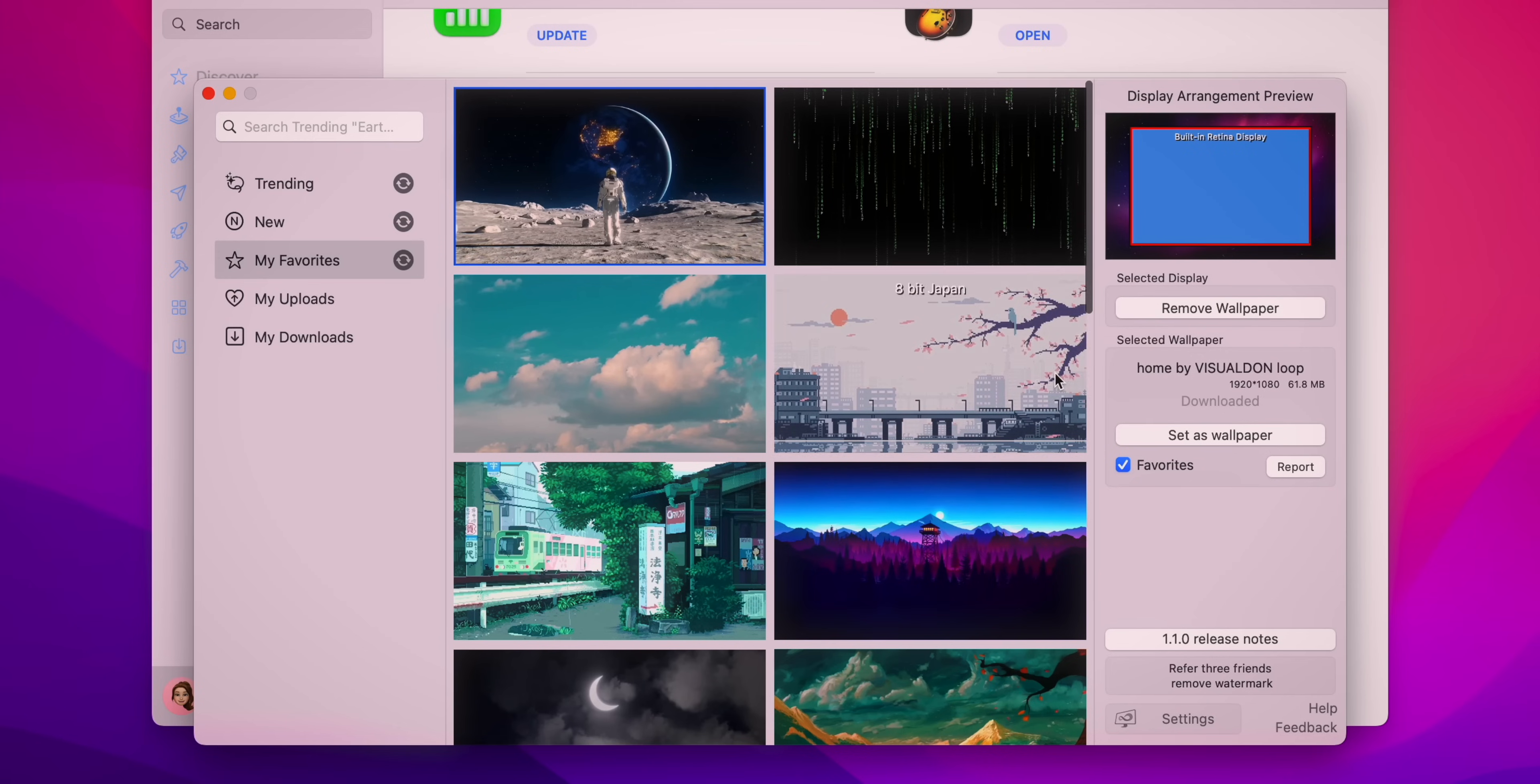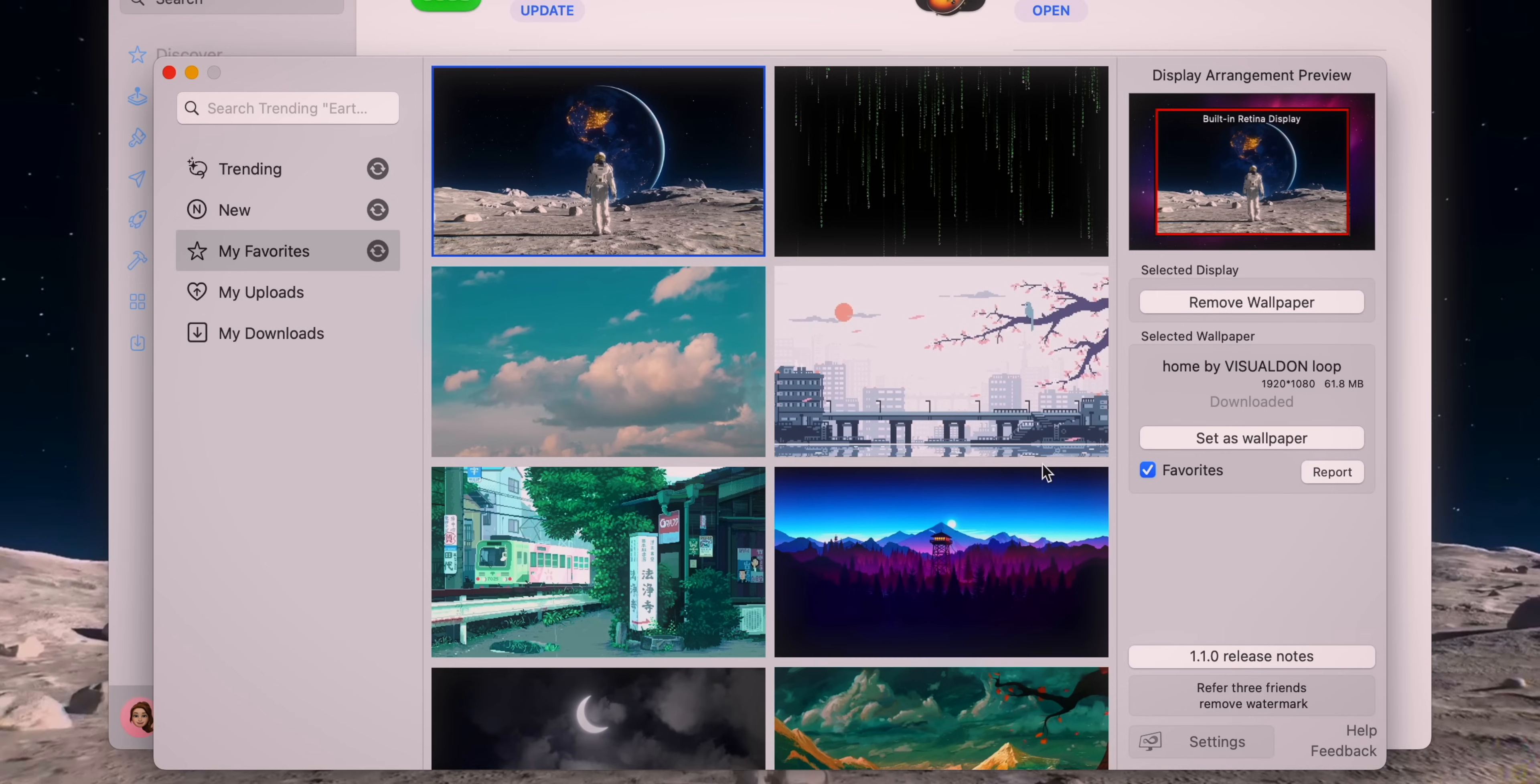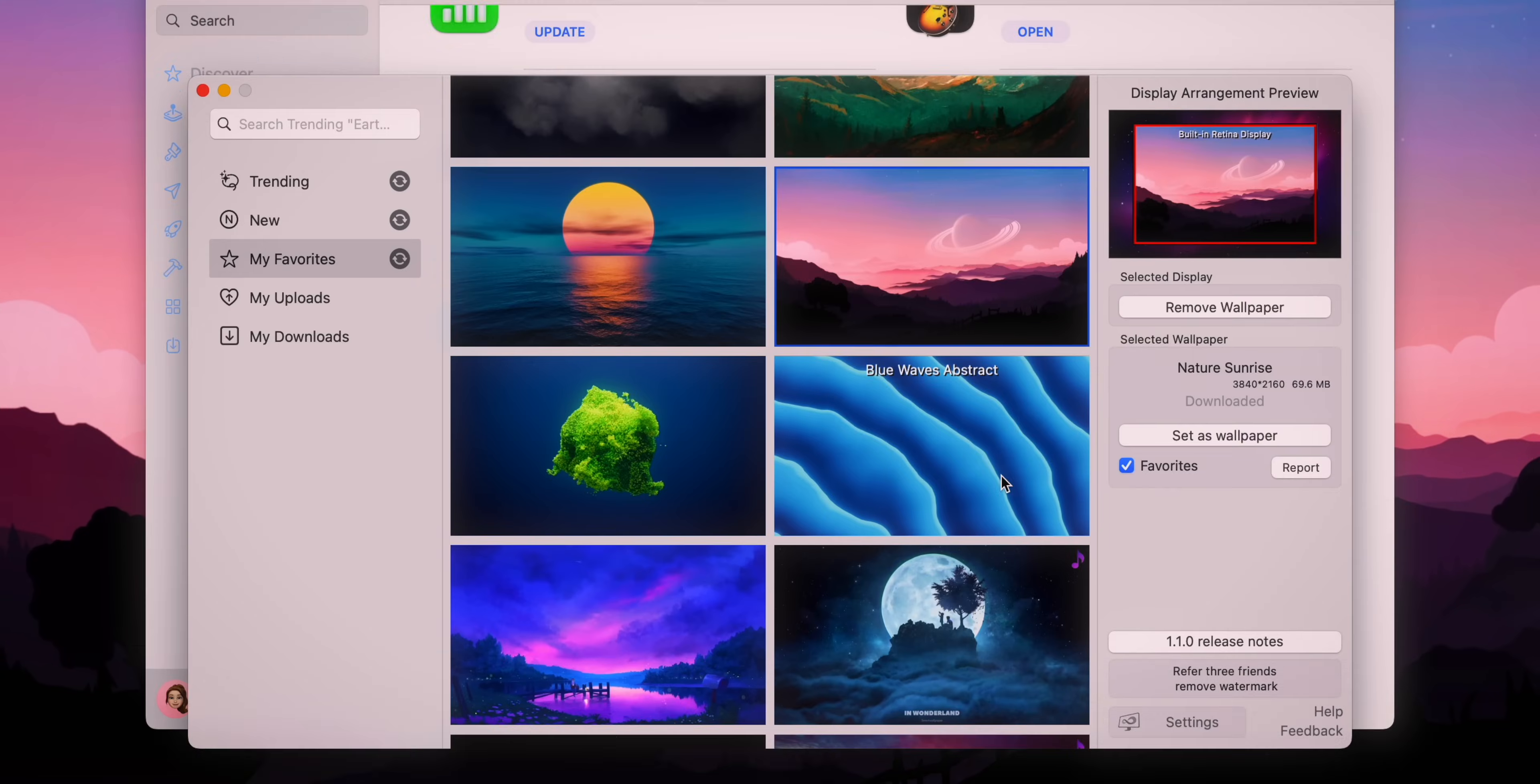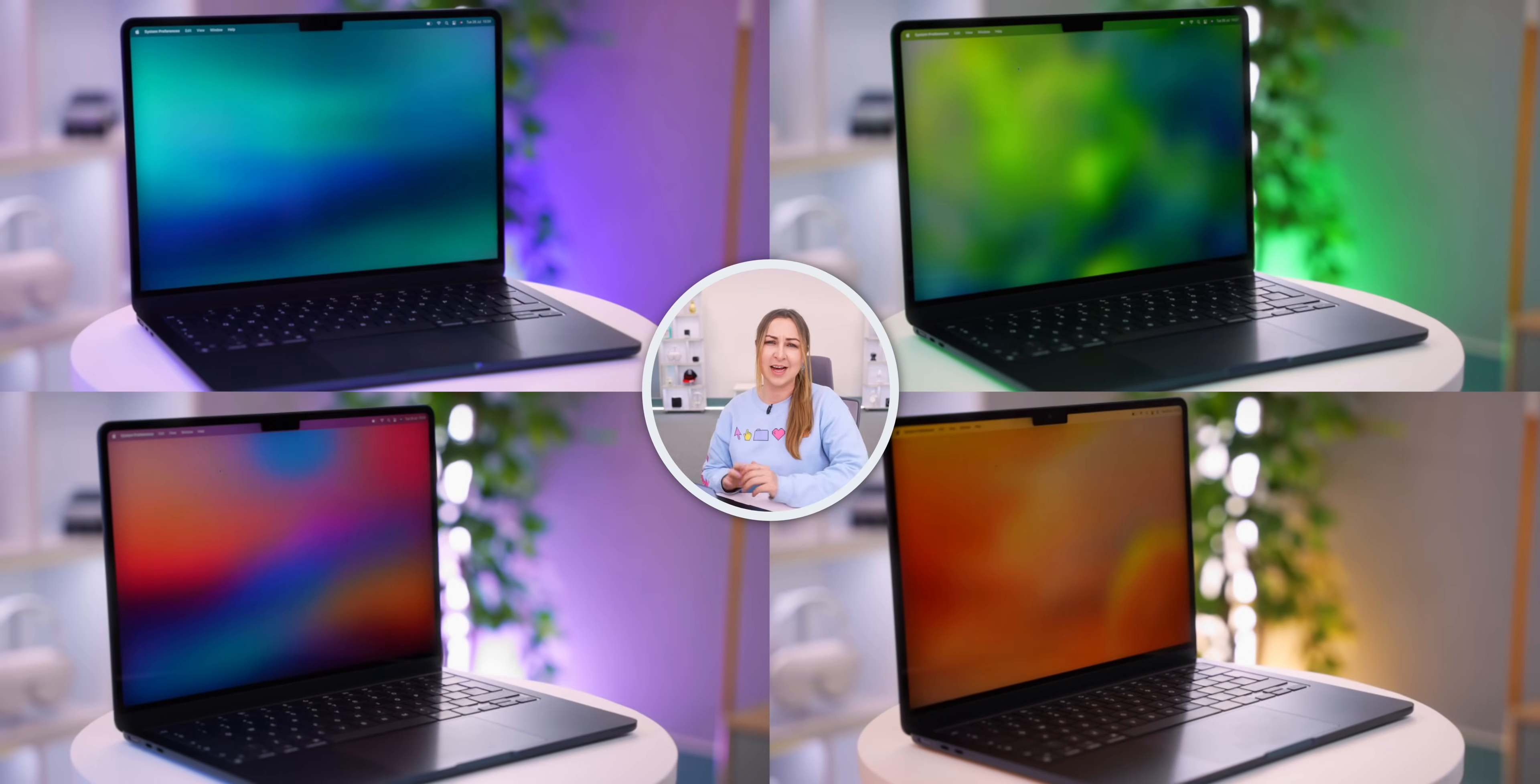It is completely free but I opted for the paid version just to get rid of the watermark. This is what their live wallpapers look like. There are so many different ones to choose from. This is the one I went for after going through like a gazillion.